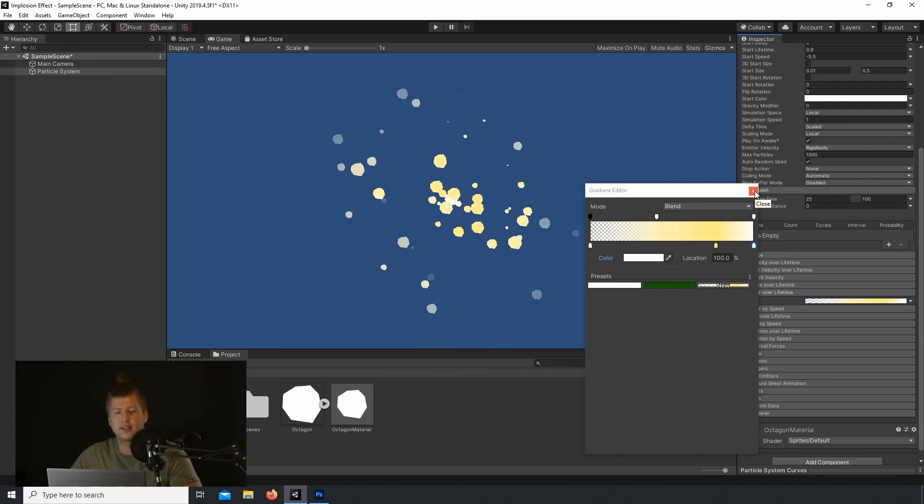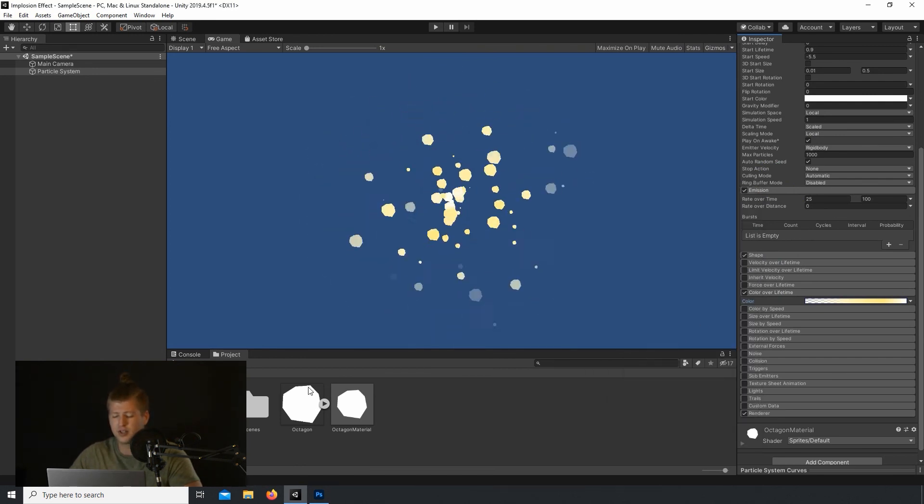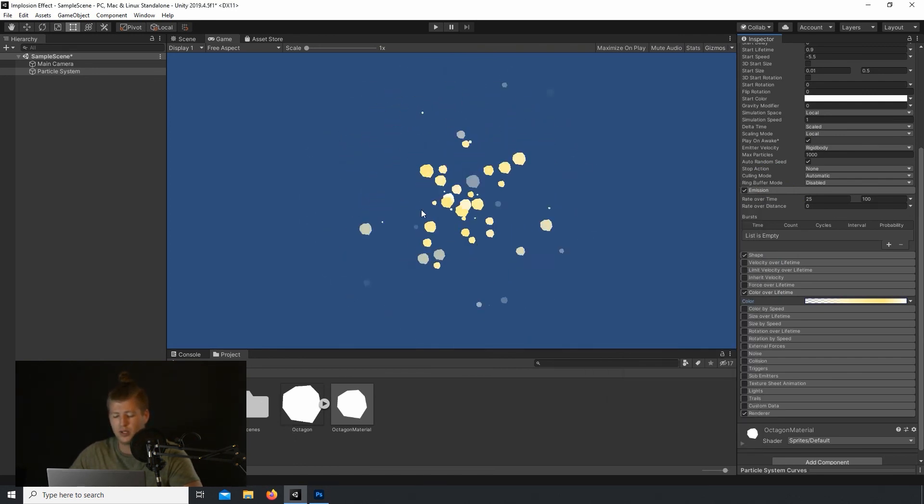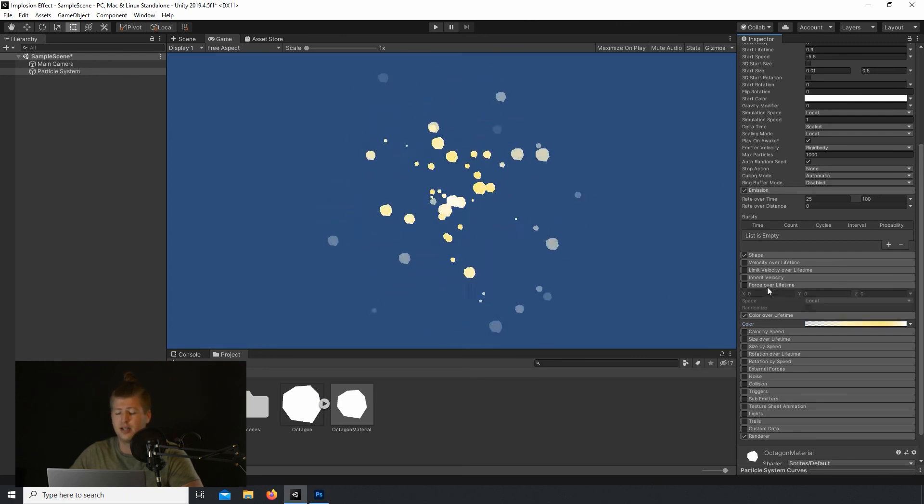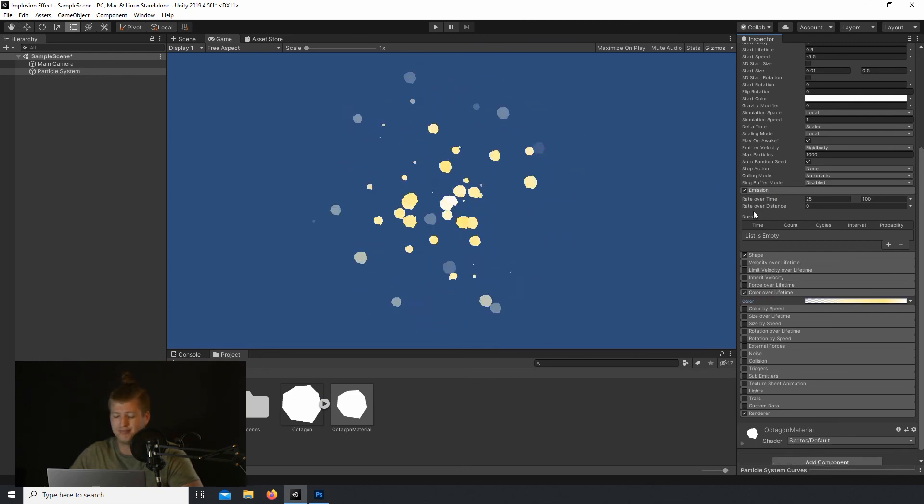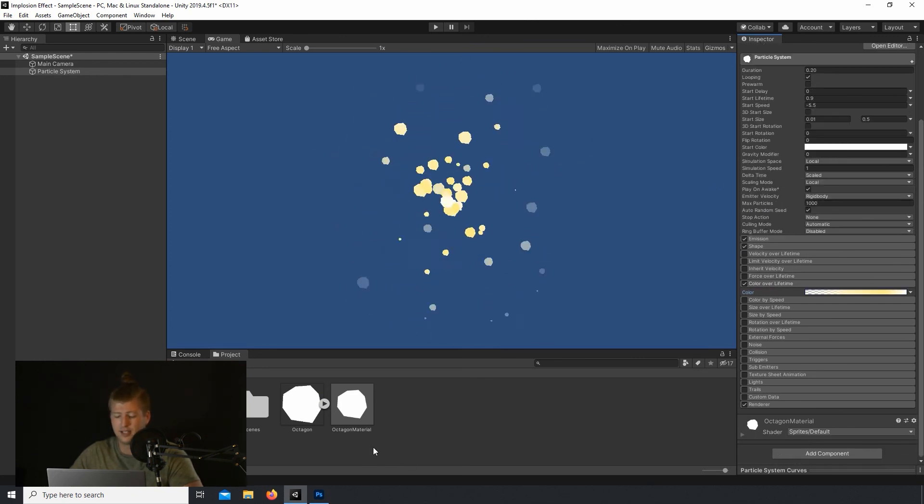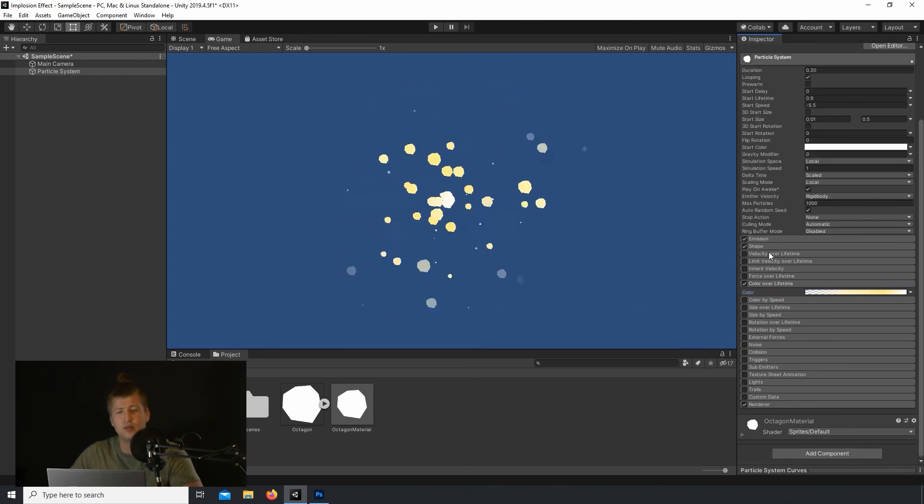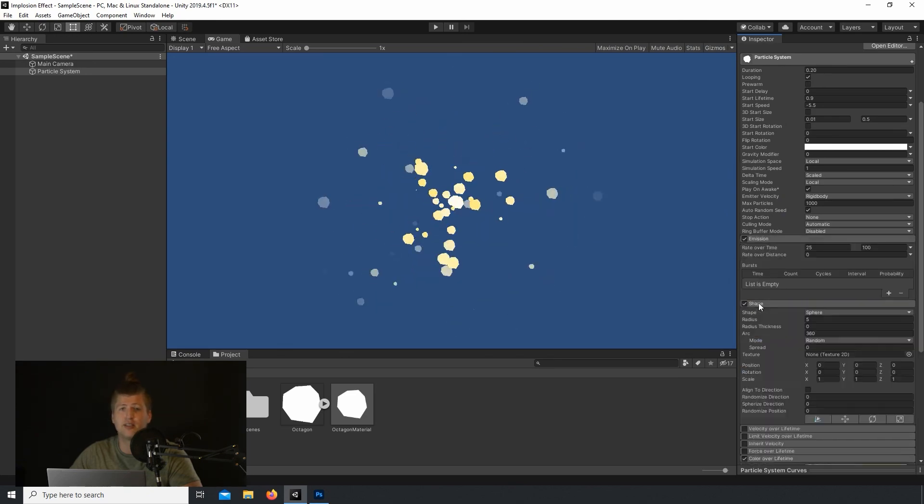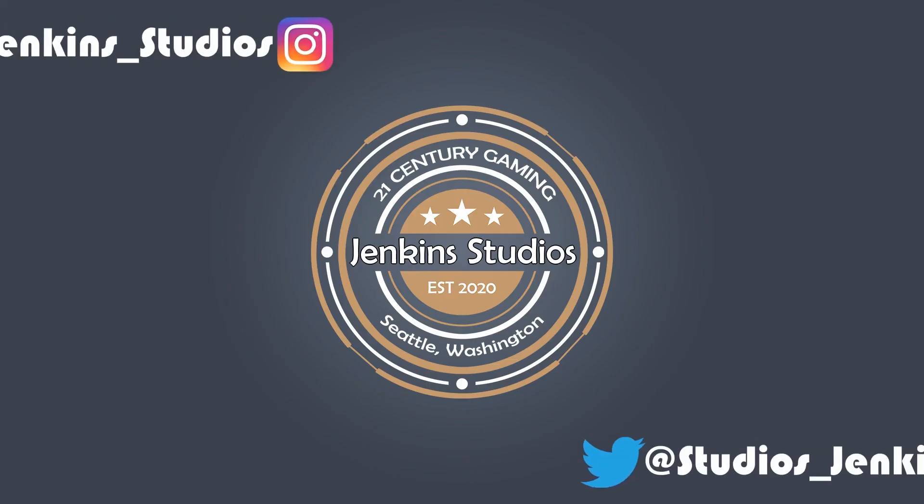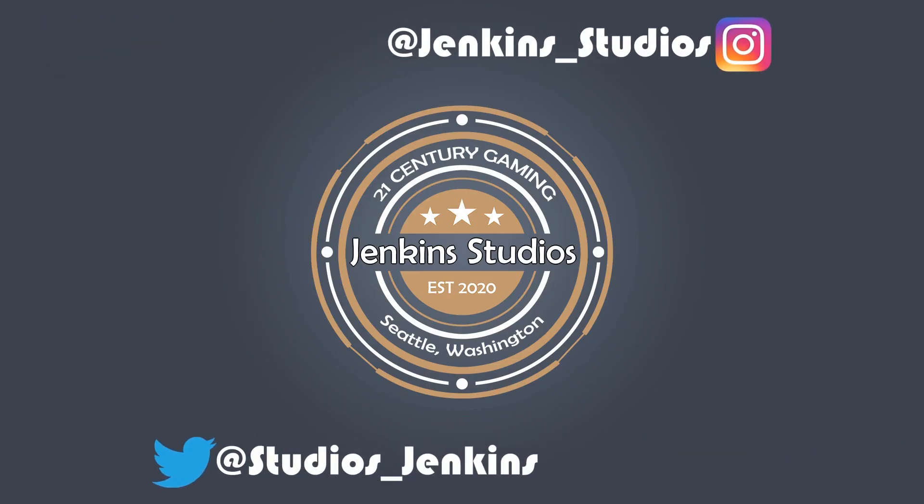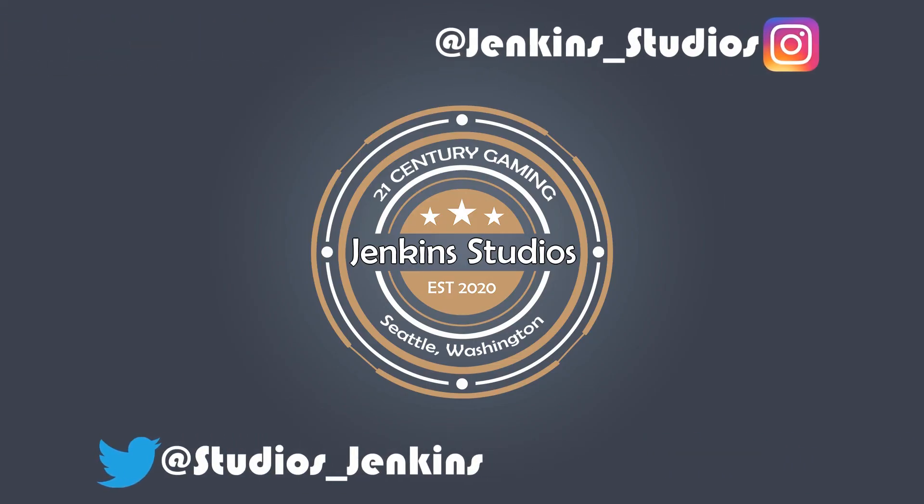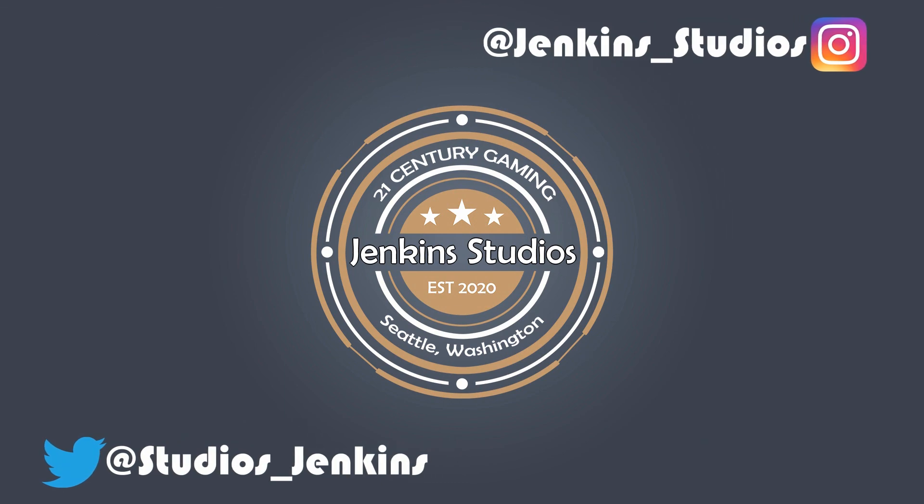I actually think that that's pretty good. There's a lot more you could do. We could randomize the rotation, stuff like that. But for this video, I'll keep it short. I'll leave things there. Make sure to check out our other effects tutorials and subscribe to the channel.